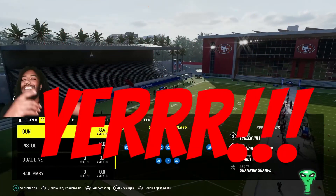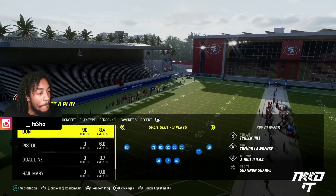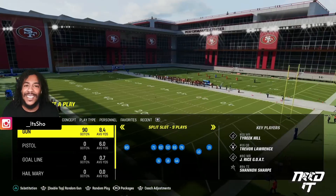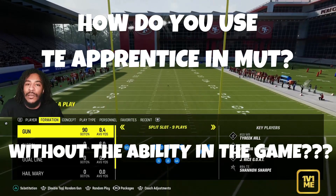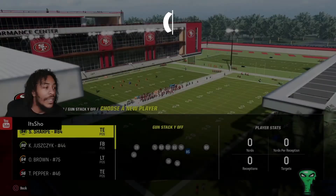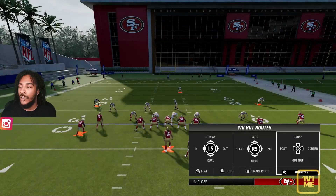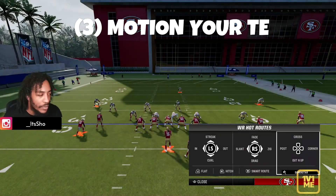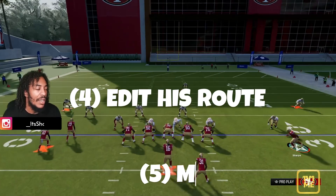What's good YouTube, it's your boy and we are back with another one. How do you use tight end apprentice in MUT without tight end apprentice? It's real simple — use tight end as slot apprentice. All you gotta do is motion him out and put him on a crowd, as you can see moving.